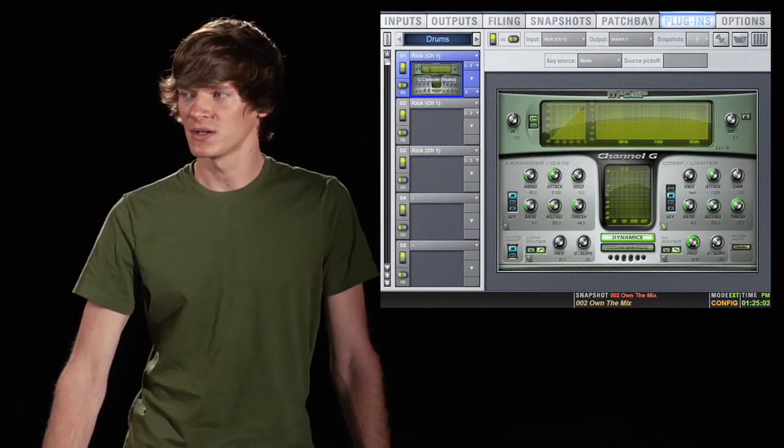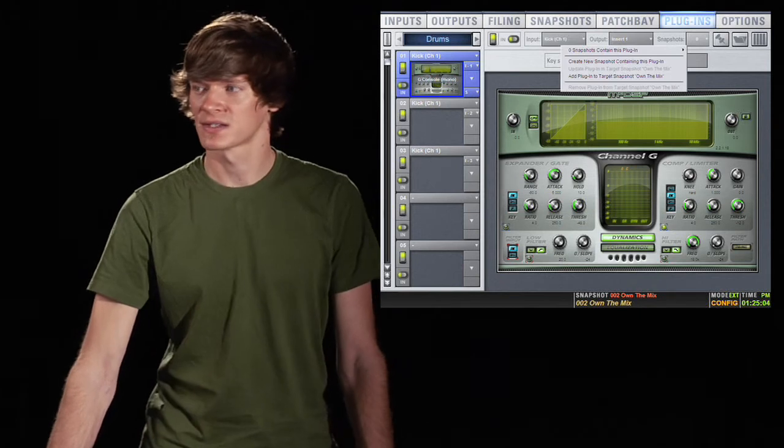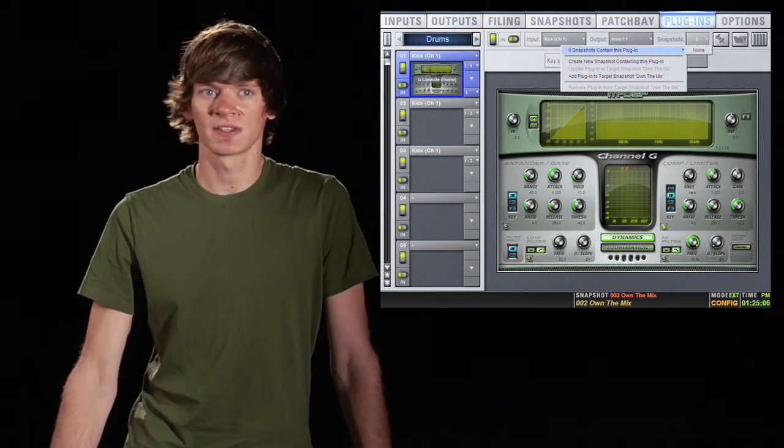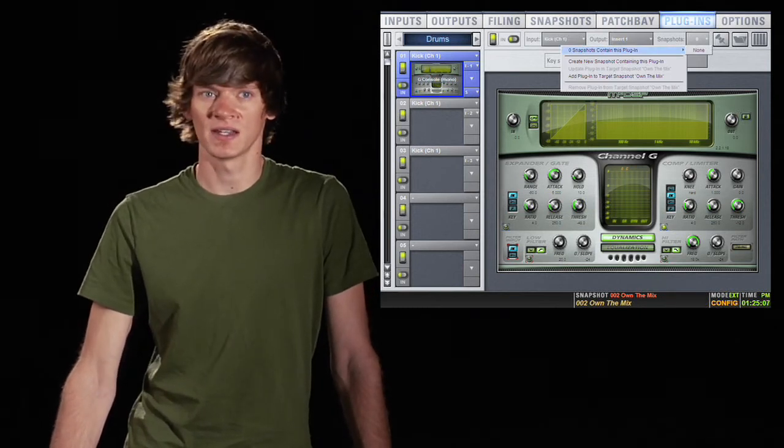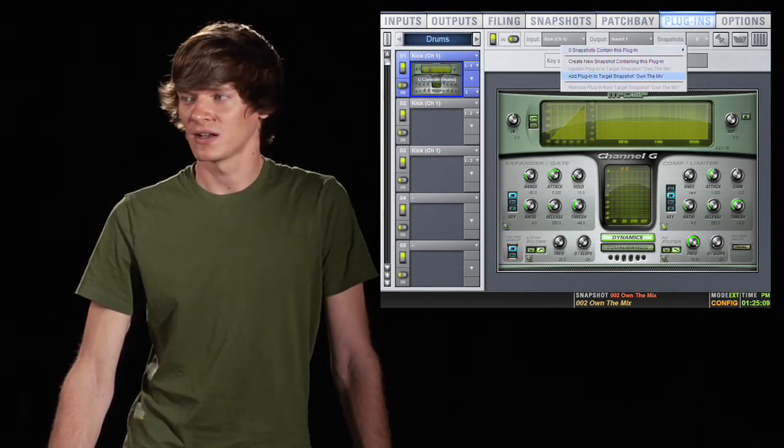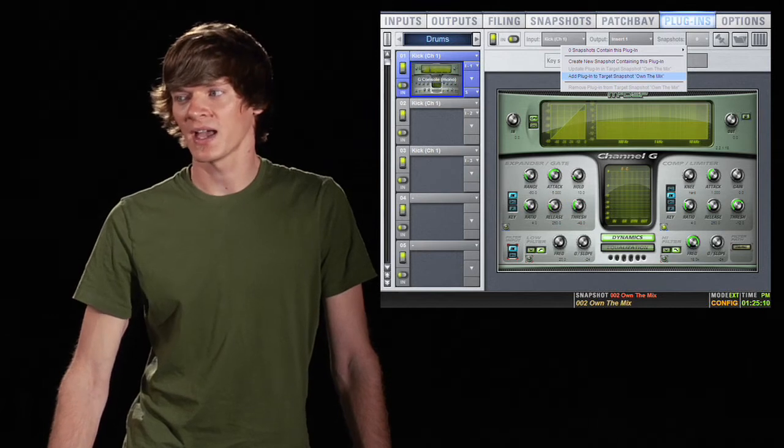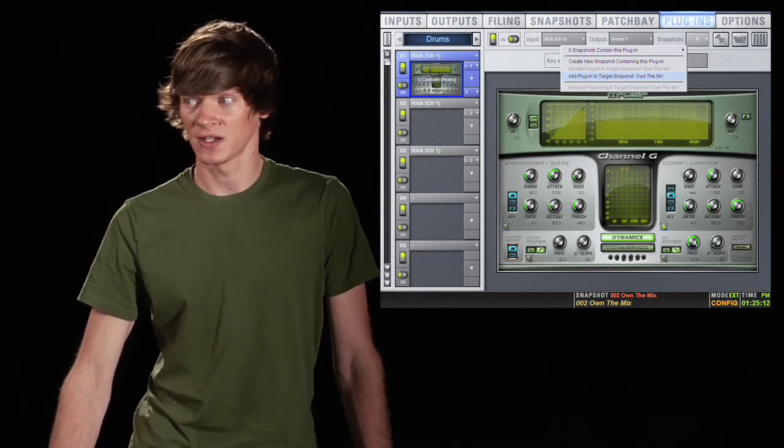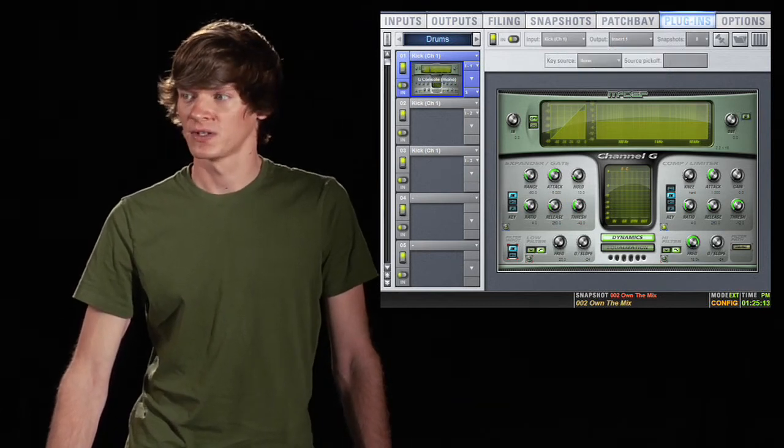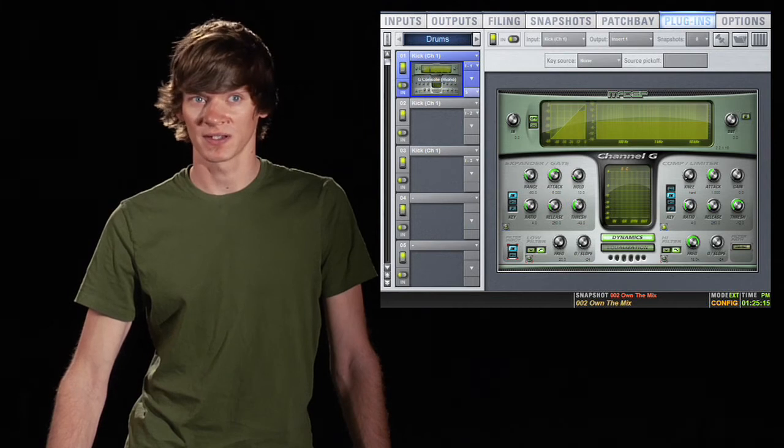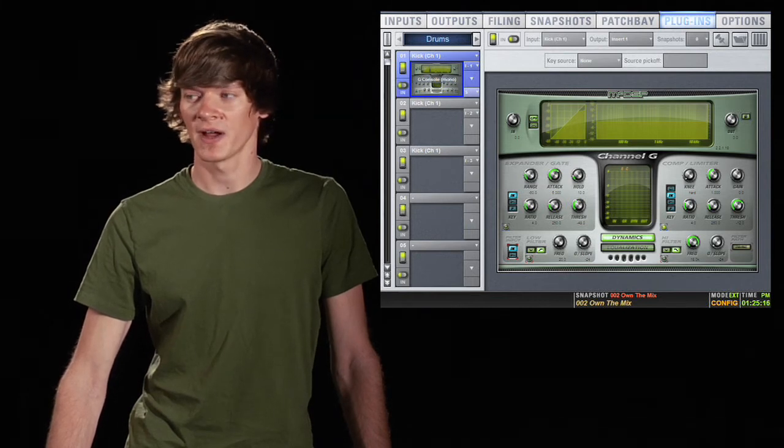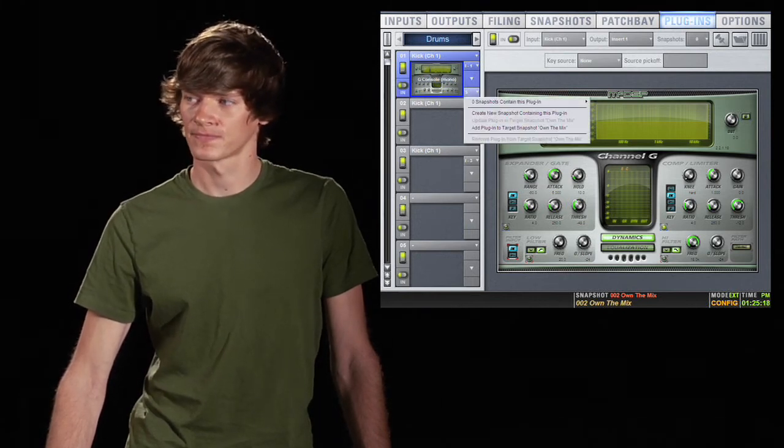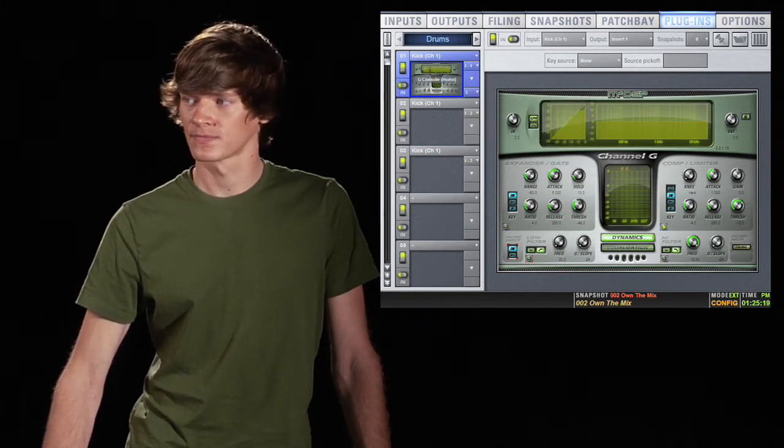You'll notice up here you have snapshots, and this tells you if this plugin is in any snapshots, and it also lets you add the plugin to a snapshot here. You can also do this with a little S button to the bottom right of the plugin.